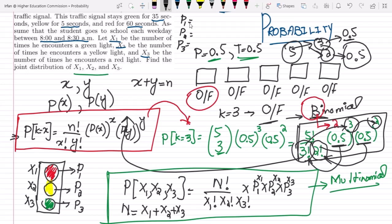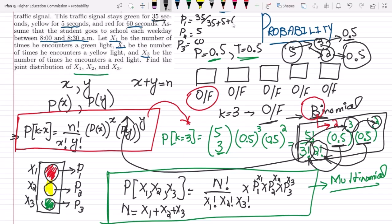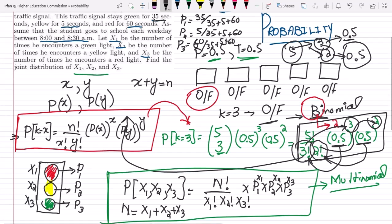P1 is the probability of the first light, which corresponds to 35 seconds. So p1 is 35, p2 is 5, and p3 is 60. But these are the seconds — in order to find the probability we have to add all the numbers together, which are 35 plus 5 plus 60. So we divide each by the total to get the probability.